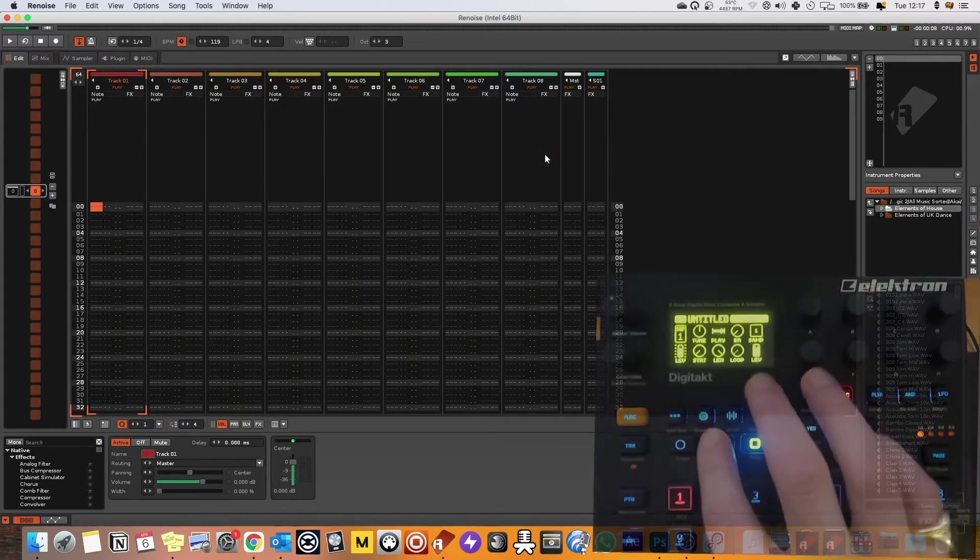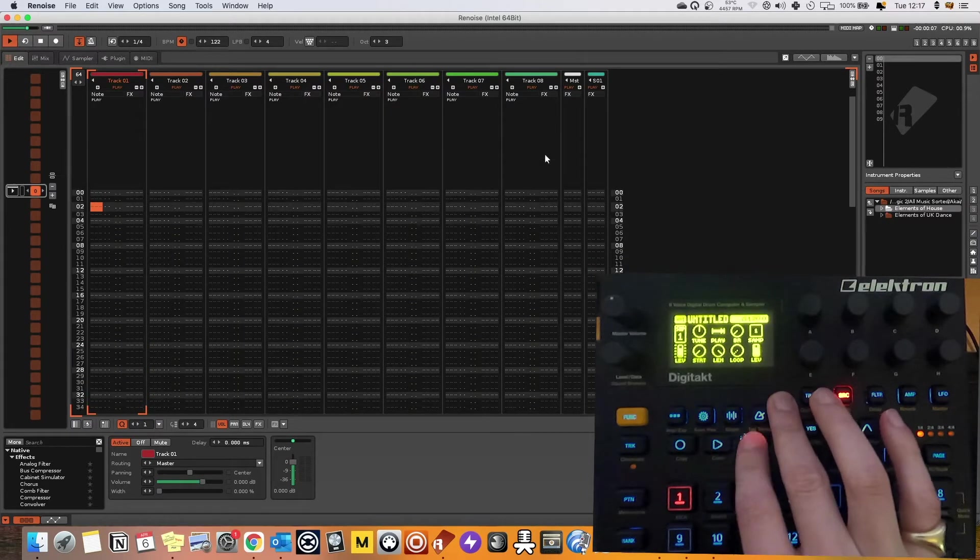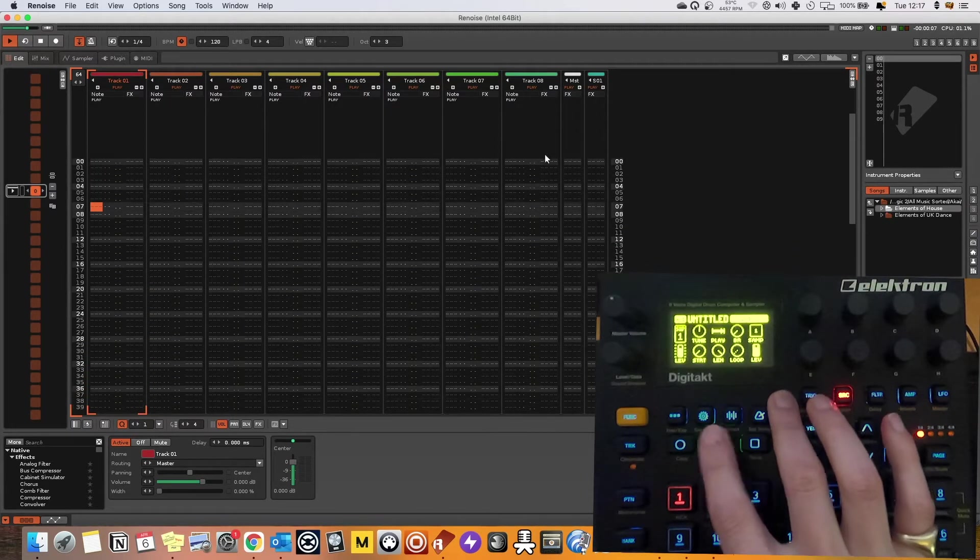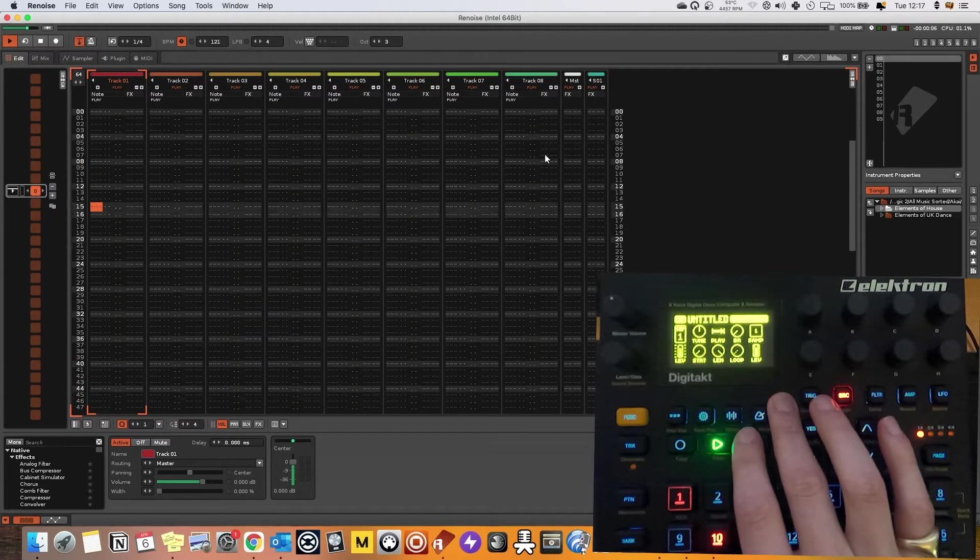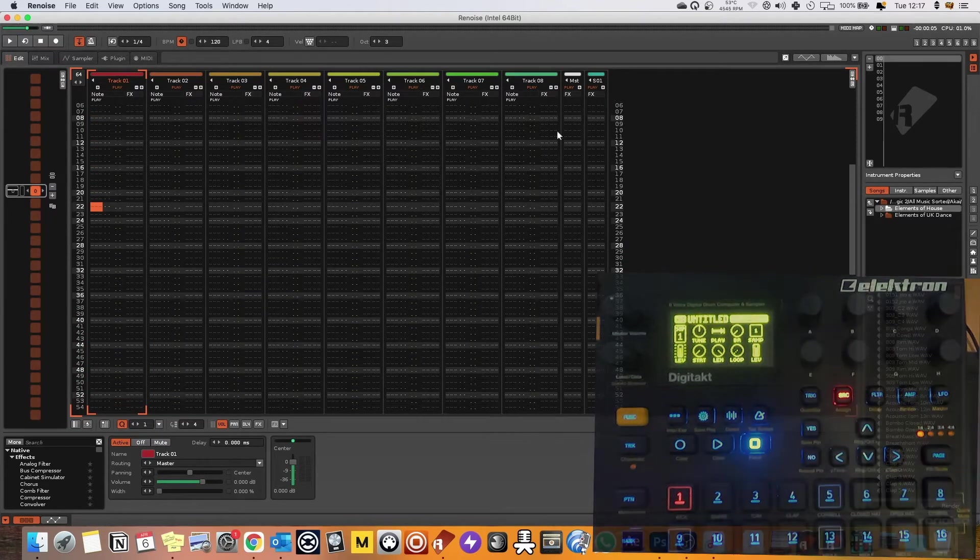So now when I press play and pause on my Digitakt it's going to run the sequencer inside of Renoise which is cool. So that's the first bit.